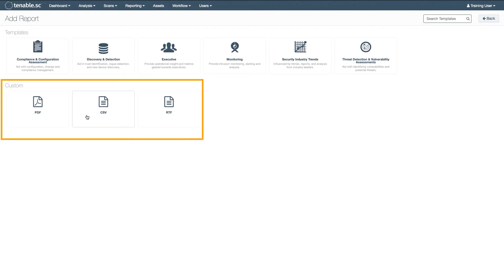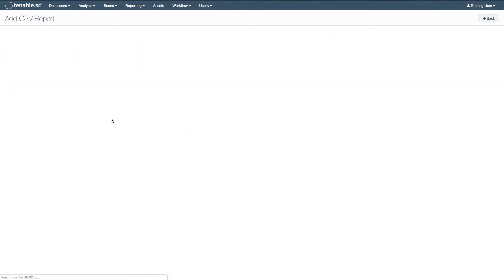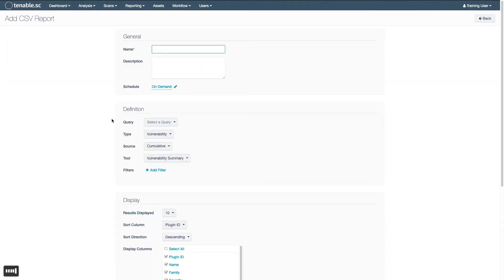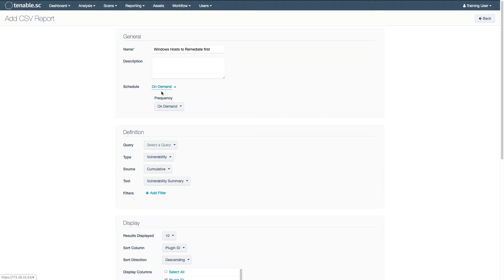Custom reports can be created for PDF, CSV, or RTF output. The CSV is the simplest. Just name your report, specify the filters you want, and what display columns you want to output, and set up either the schedule or run it on demand.